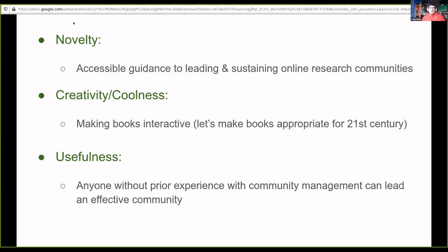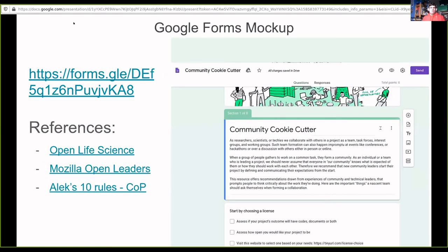We've had two parallel development threads going on. Malvika's been working on building a Google Form that tries to capture the best practices from Open Life Science, the Mozilla Open Leaders, and Alex's 10 rules for forming a community. She's built a nice Google Form that captures all these things together and basically has a set of tick boxes to make sure that you do the right things for each of those stages.